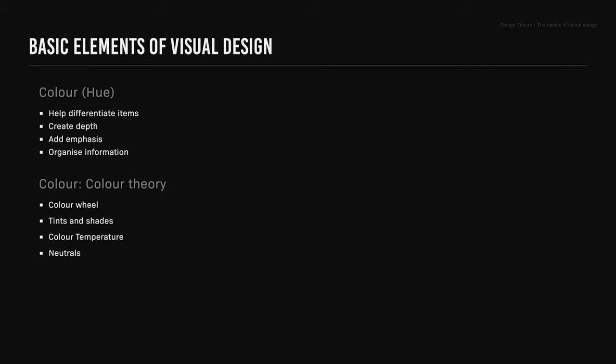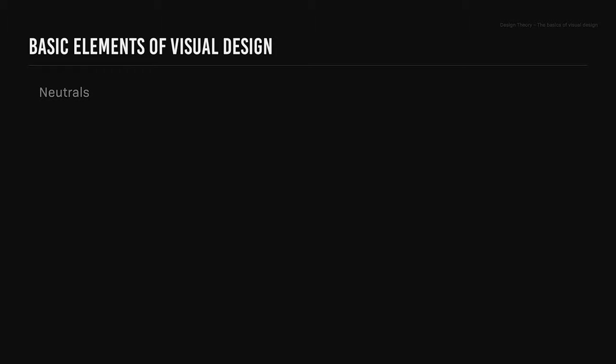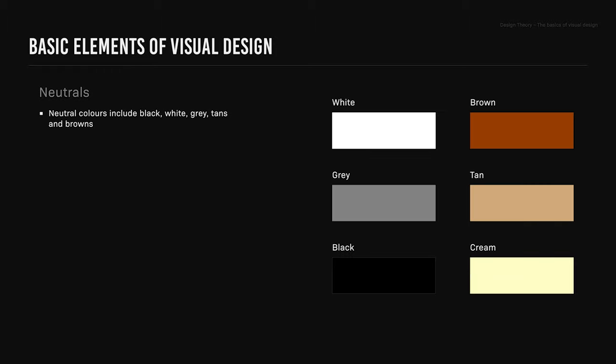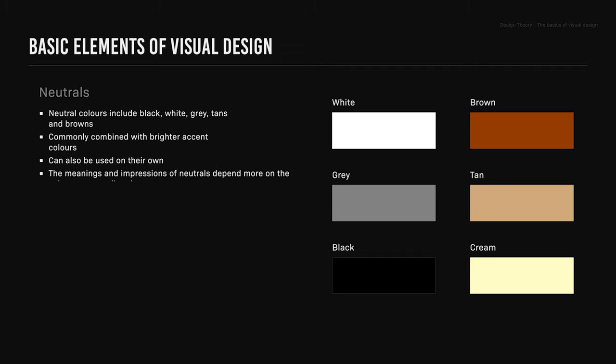Neutrals. Neutral colors include black, white, gray, tans, and brown. These are commonly combined with brighter accent colors. Neutrals can be used on their own, but the meanings and impressions of neutrals depend more on the colors surrounding them.